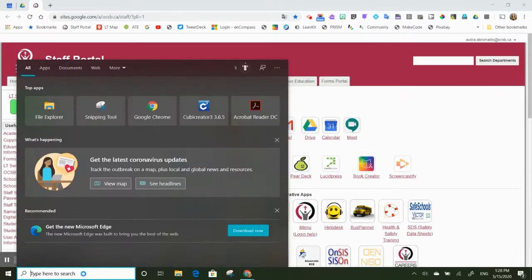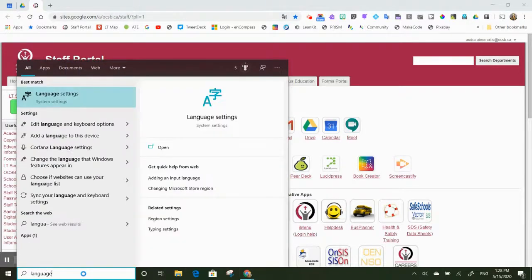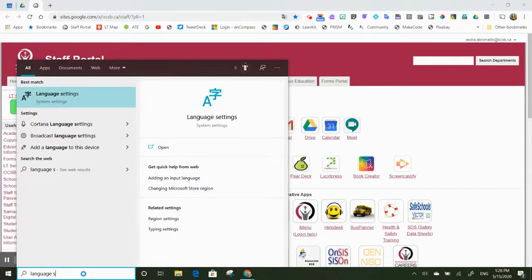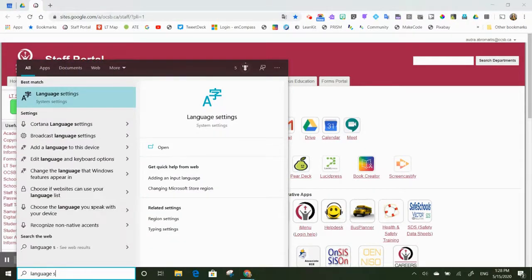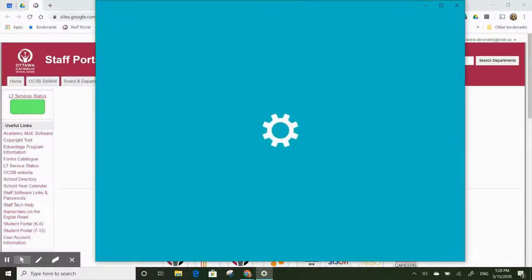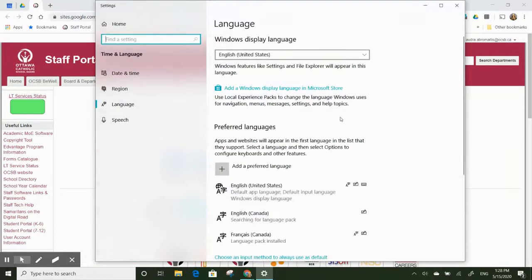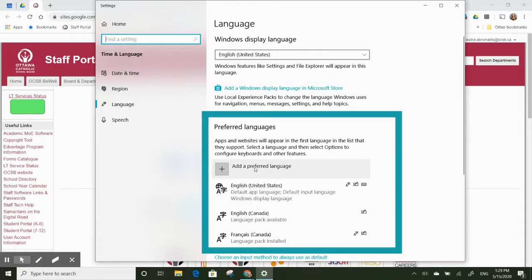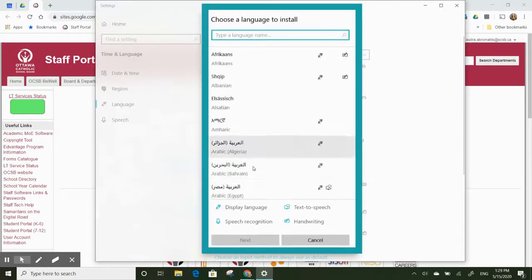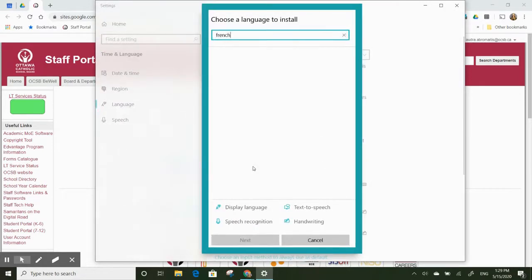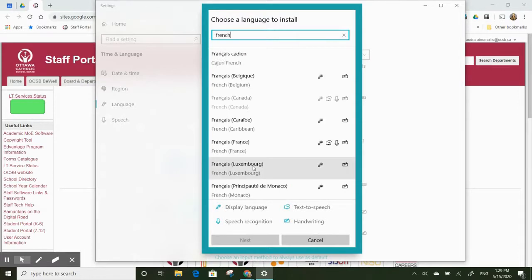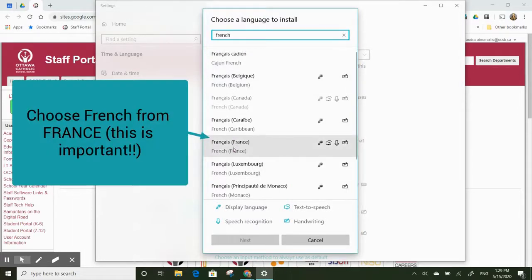Language settings comes up here. Select that. I need to add a preferred language, so I need to add French. It's really important that you add French French from France.